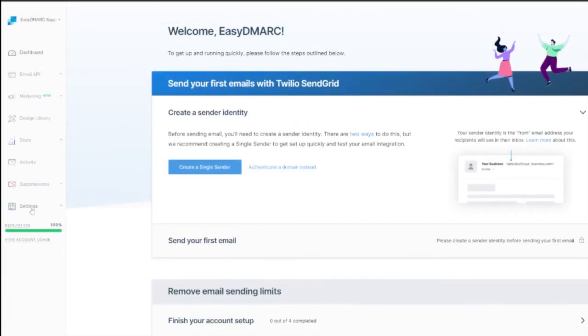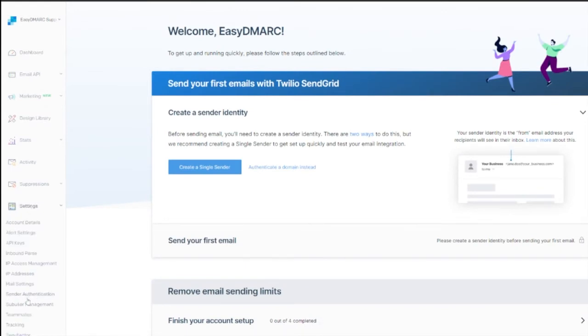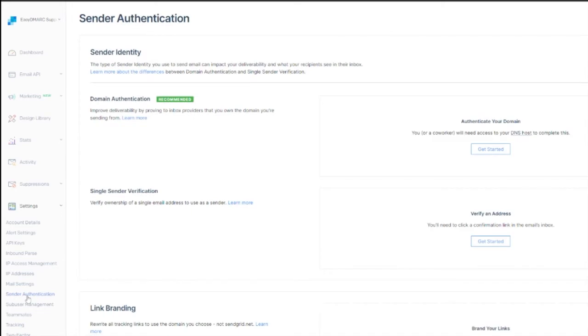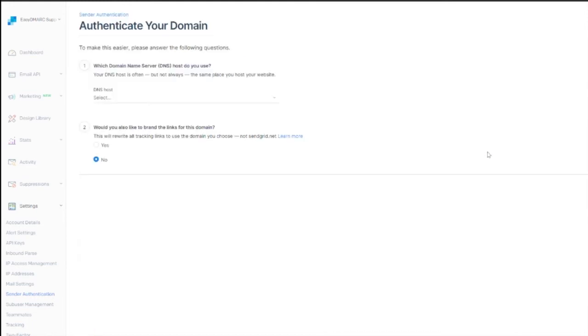We'll start by logging into the SendGrid portal. Go to settings and proceed to the sender authentication tab. Once there on the right hand side, you will see authenticate your domain. Click get started.